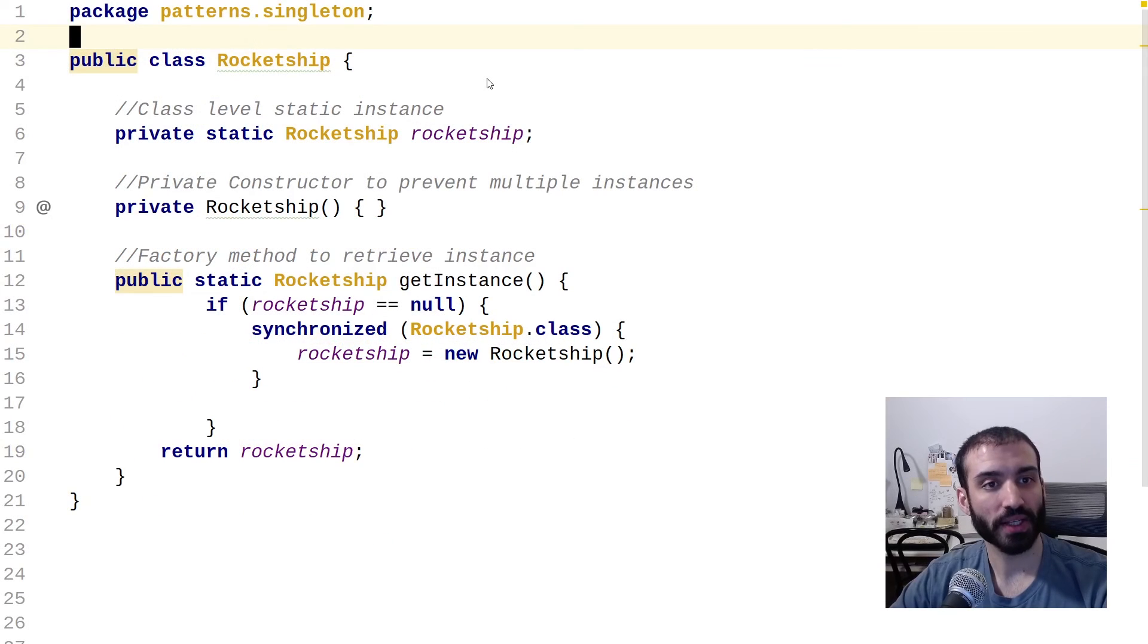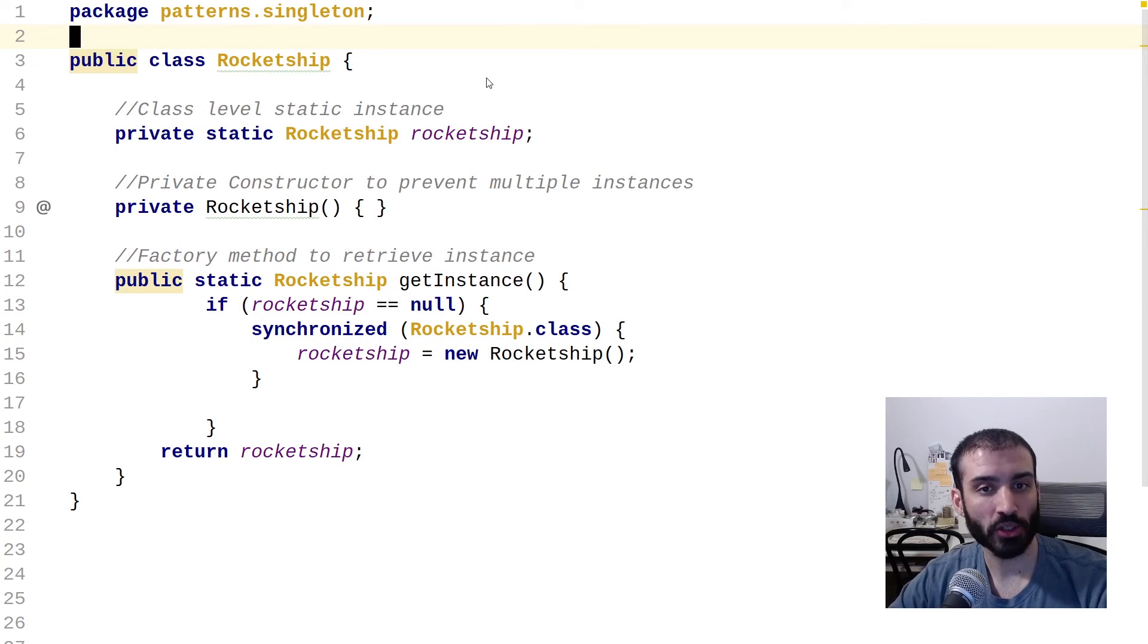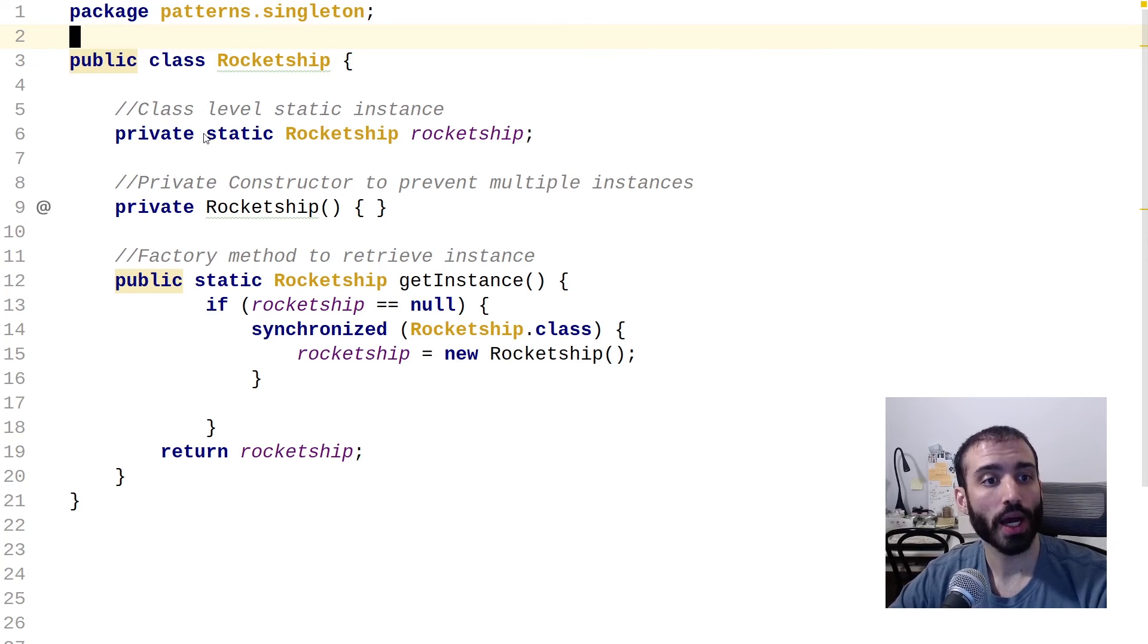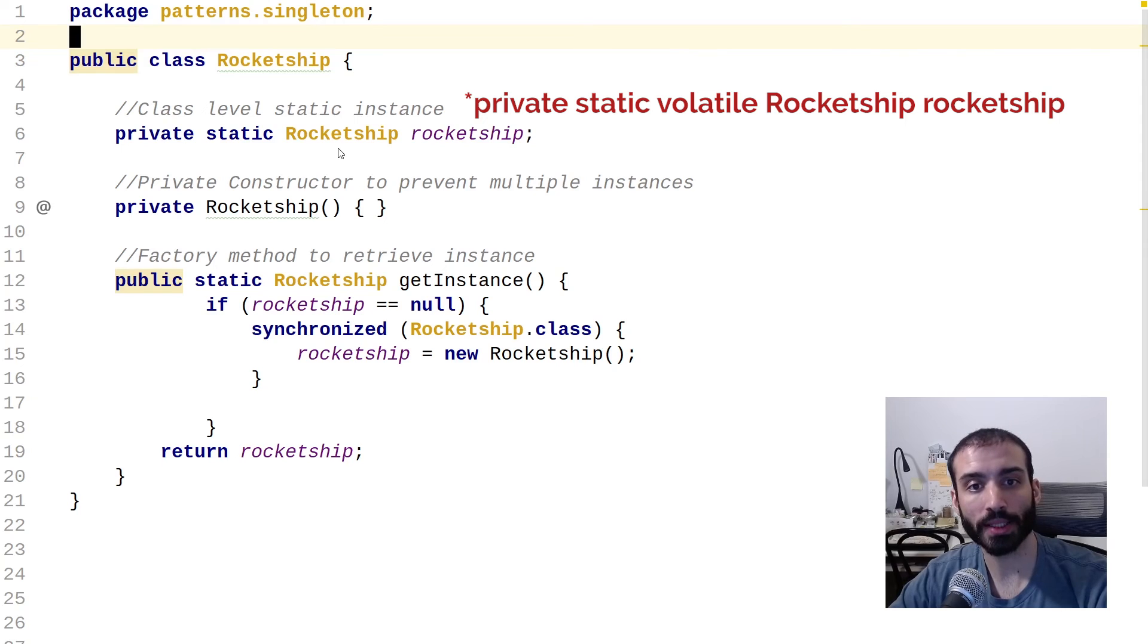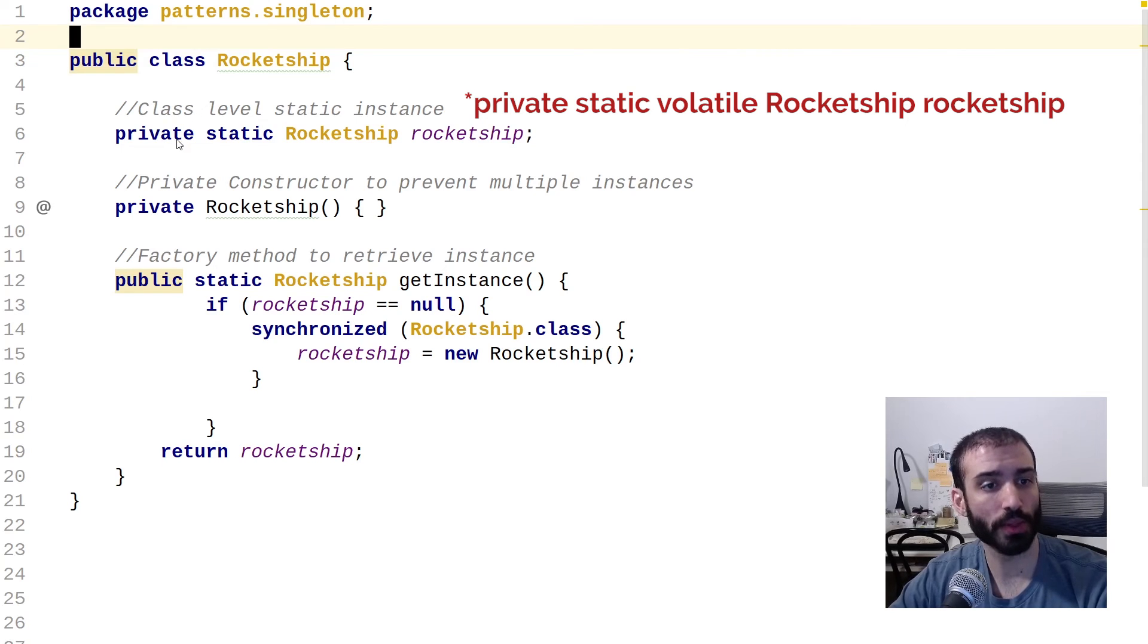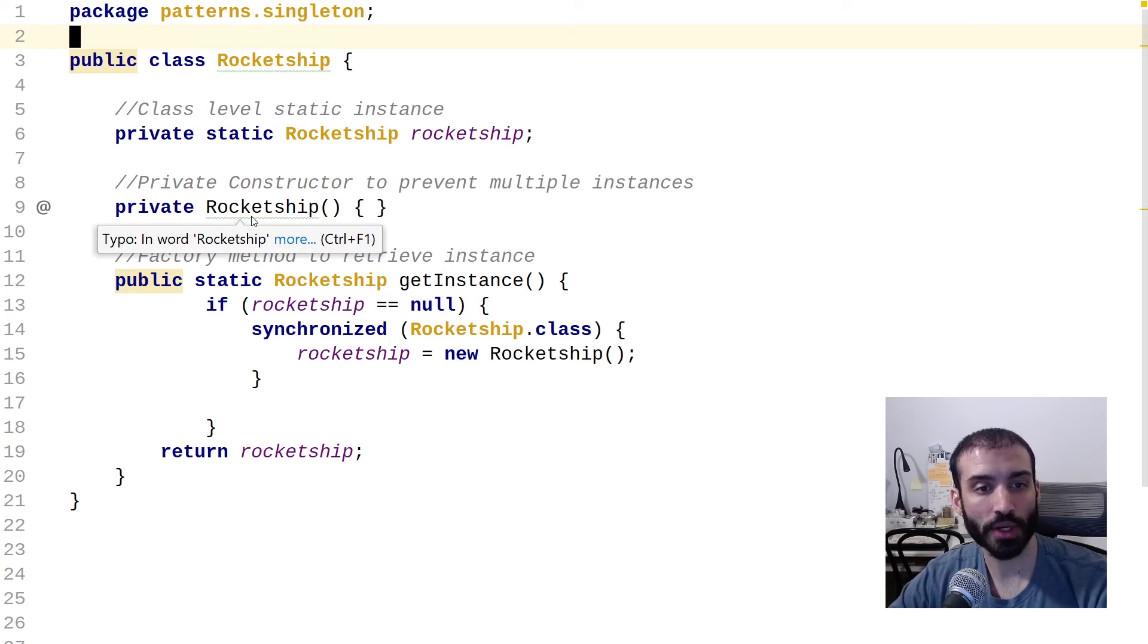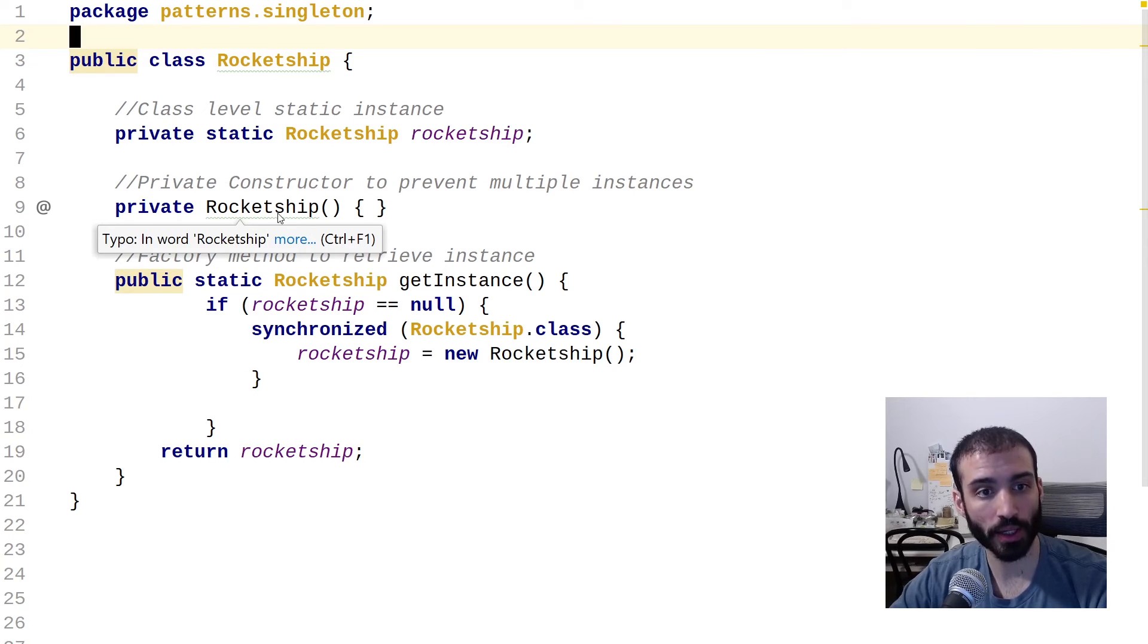All right, guys. So here we are in the IDE. So let me just walk you through some of the code that I have here just to make this perfectly clear. So you can see here that we have a private static instance of our rocket ship class, and we're just calling that variable named rocket ship. And then we're making a private constructor here of the rocket ship type that does absolutely nothing.